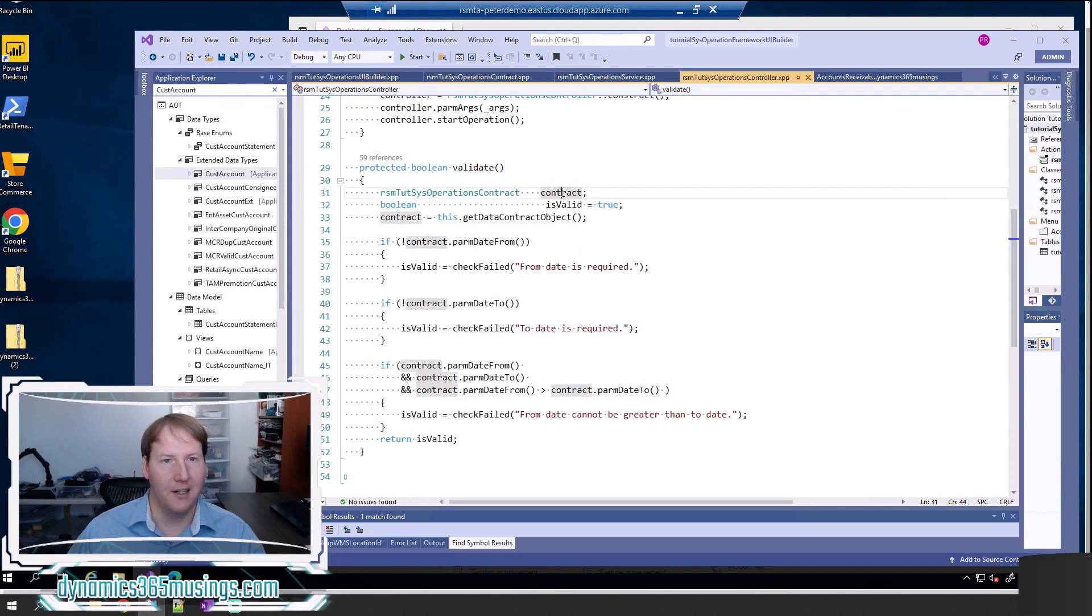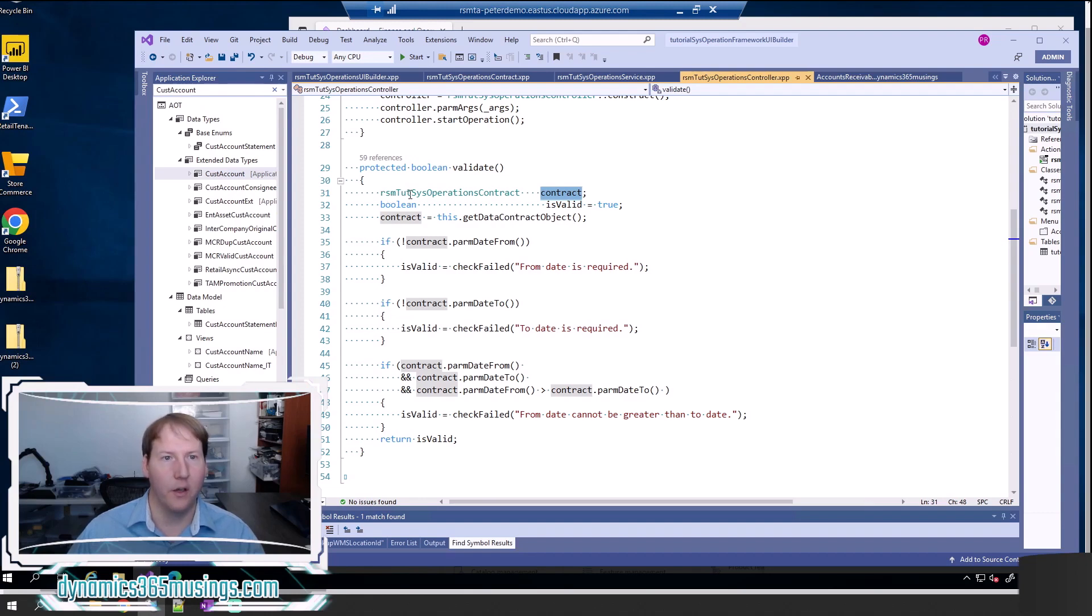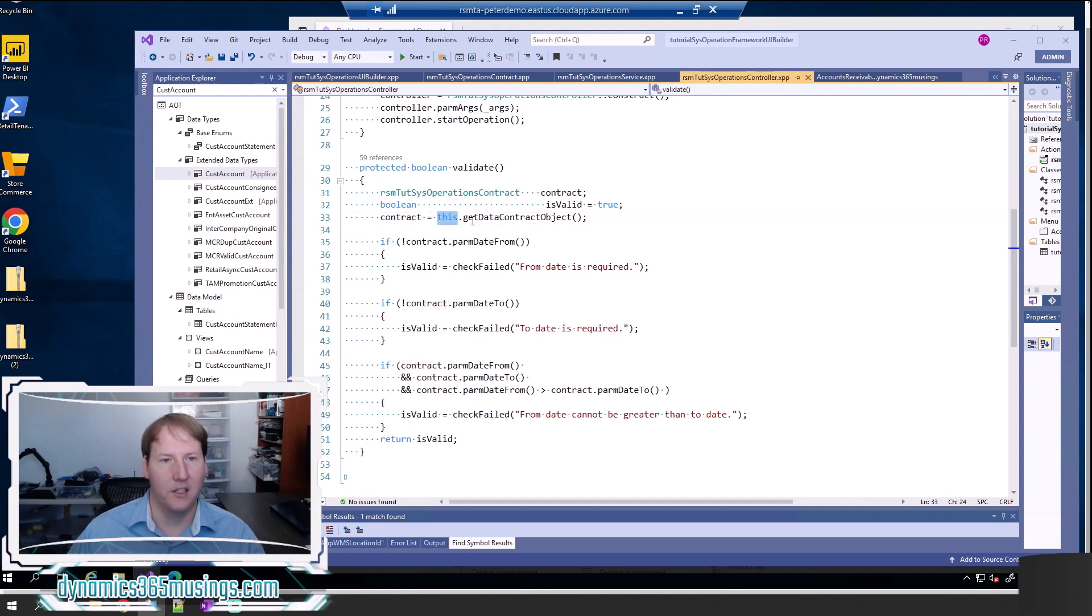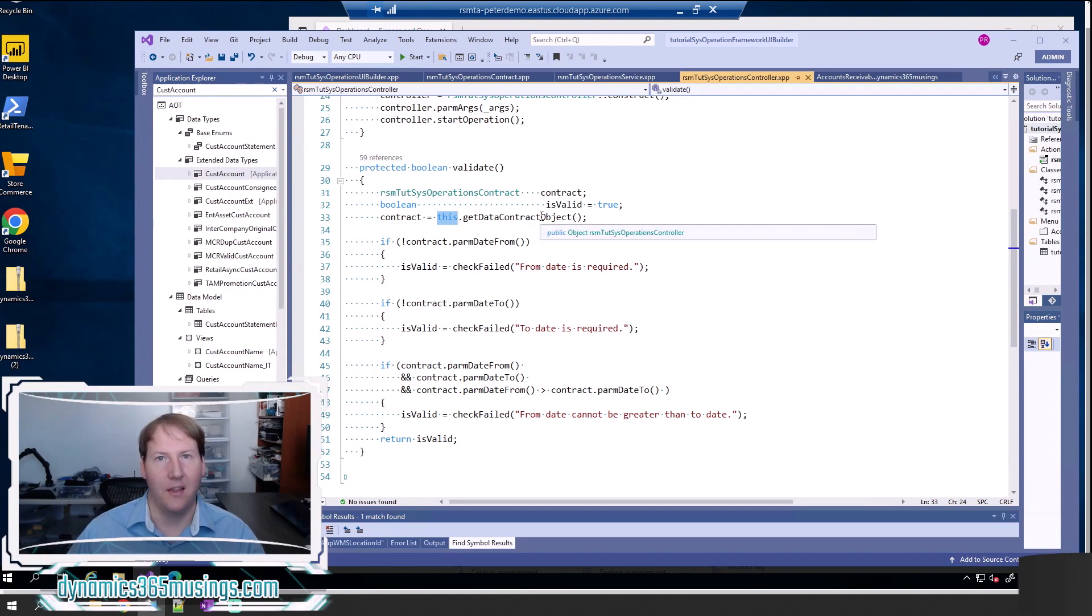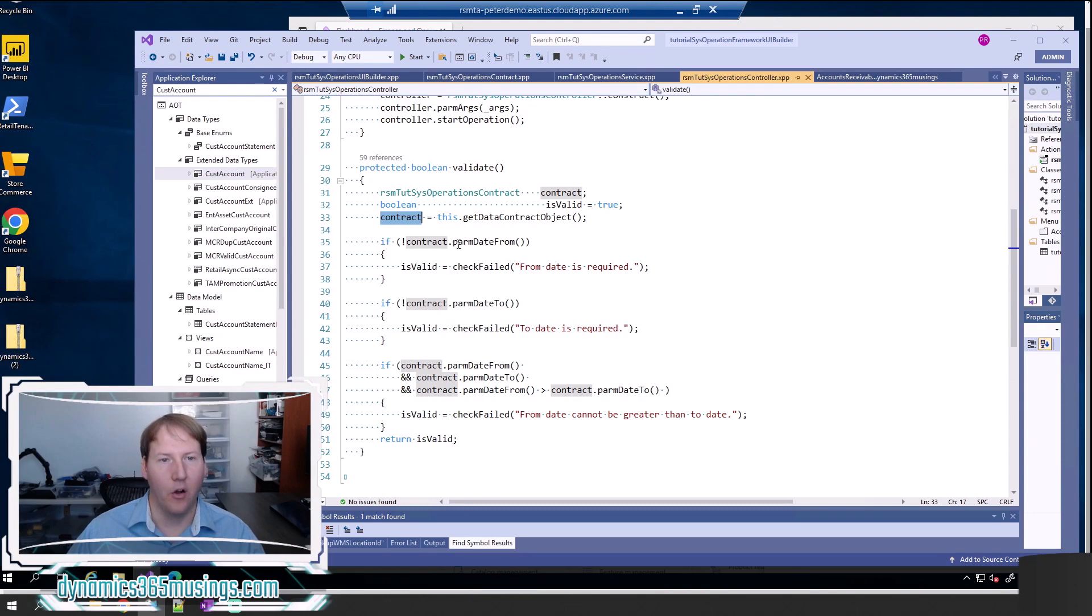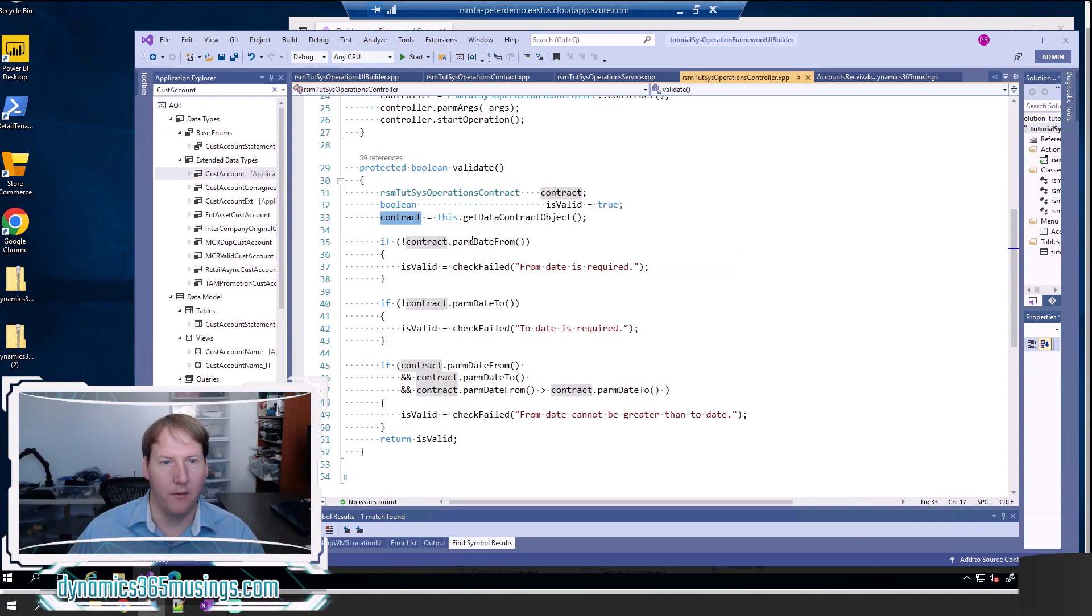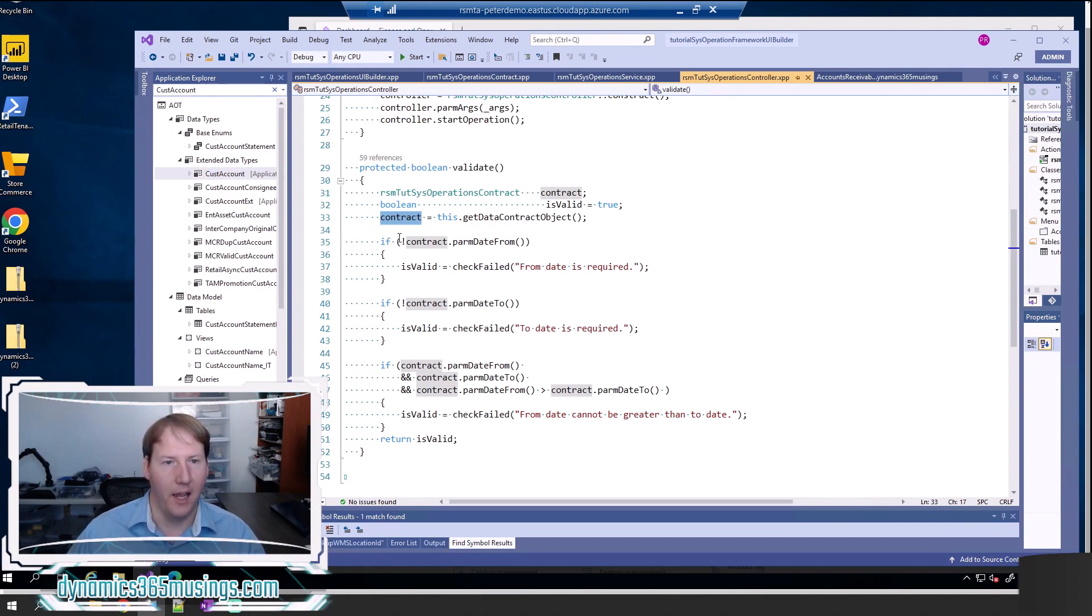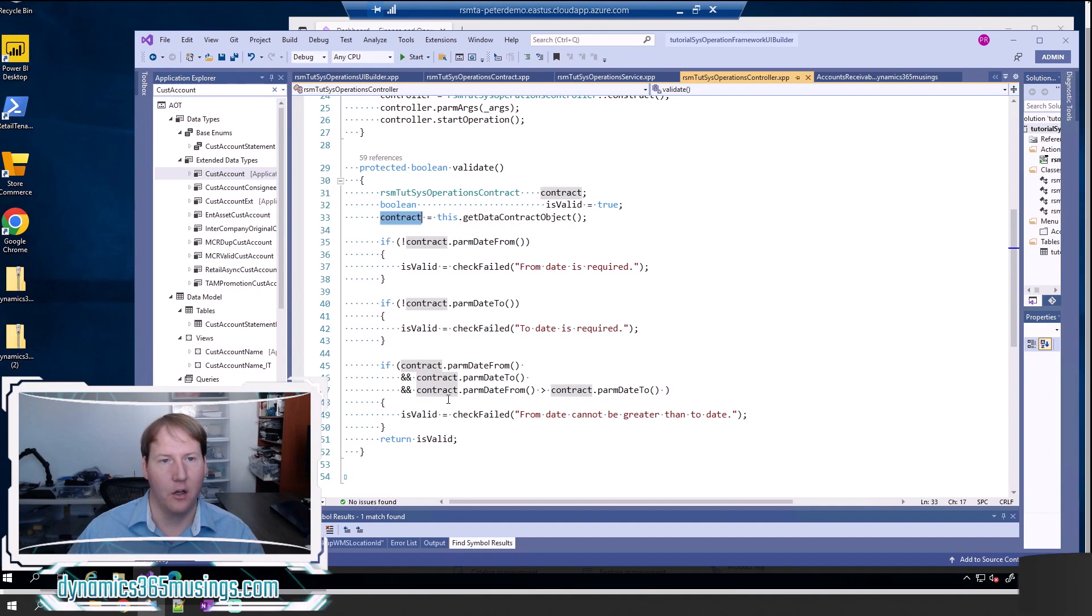First, I need to declare a variable of type contract class. So my contract class is called RSMTut, short for tutorial, sysoperationscontract. Then I can use this method called this.getDataContractObject to get the data contract. Then I can call the par method since I can't access the variables directly on it since they're private. I want to use the par methods. This will get out the variable and I can do those same types of checks by reading those values out of the contract class.